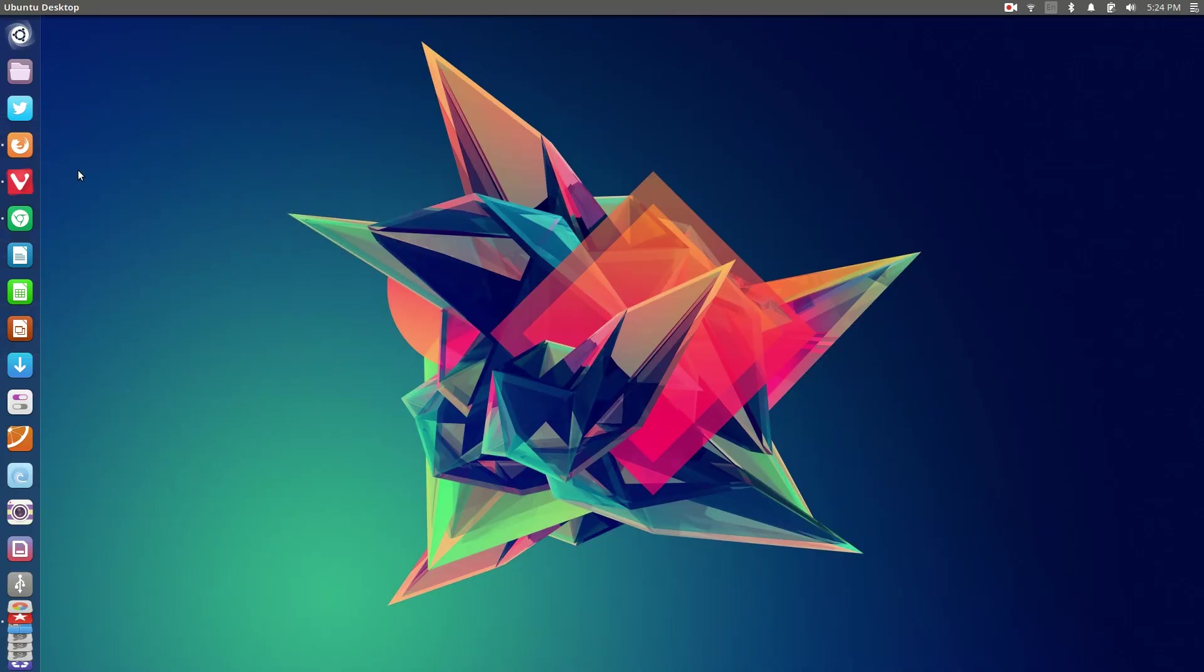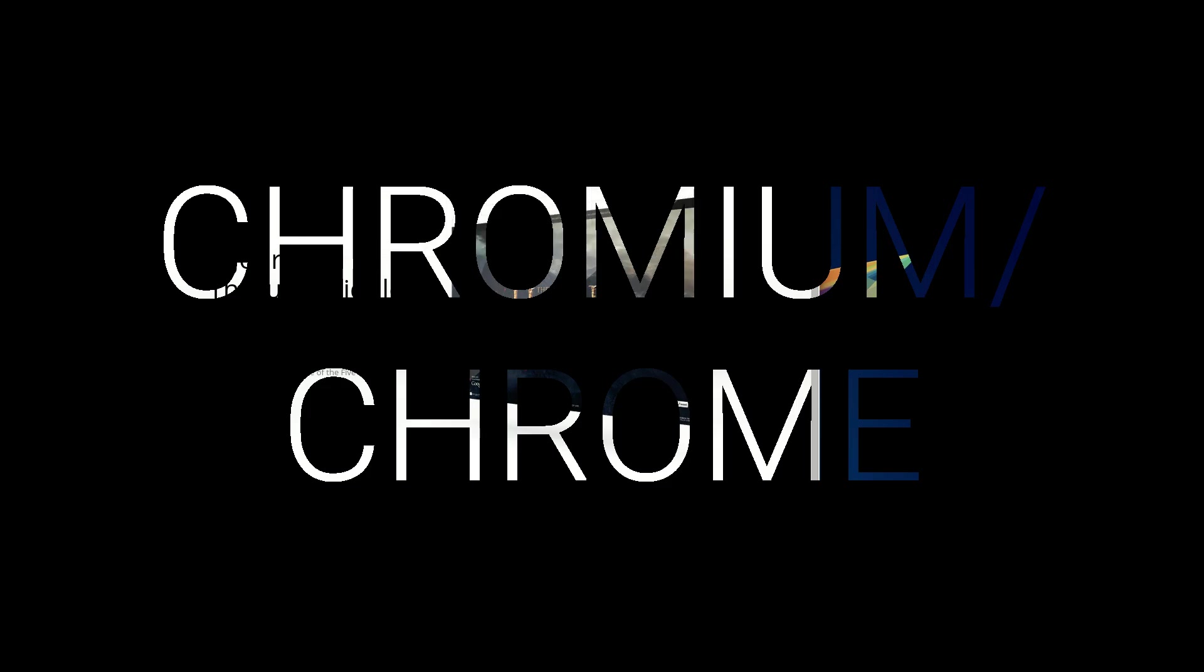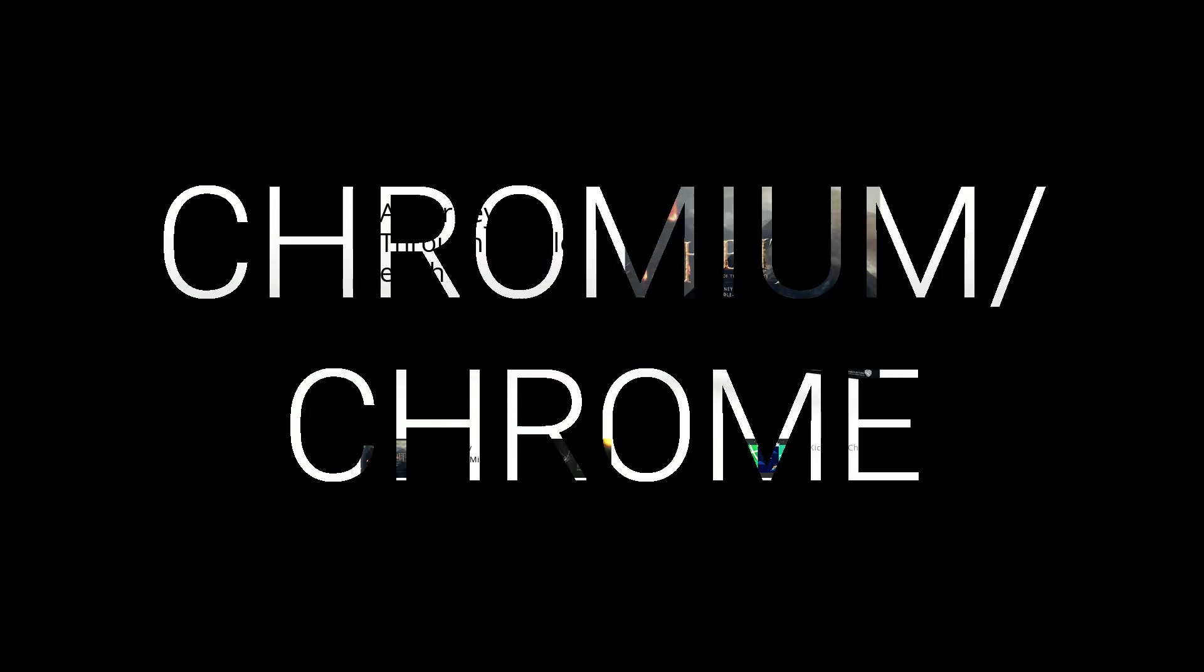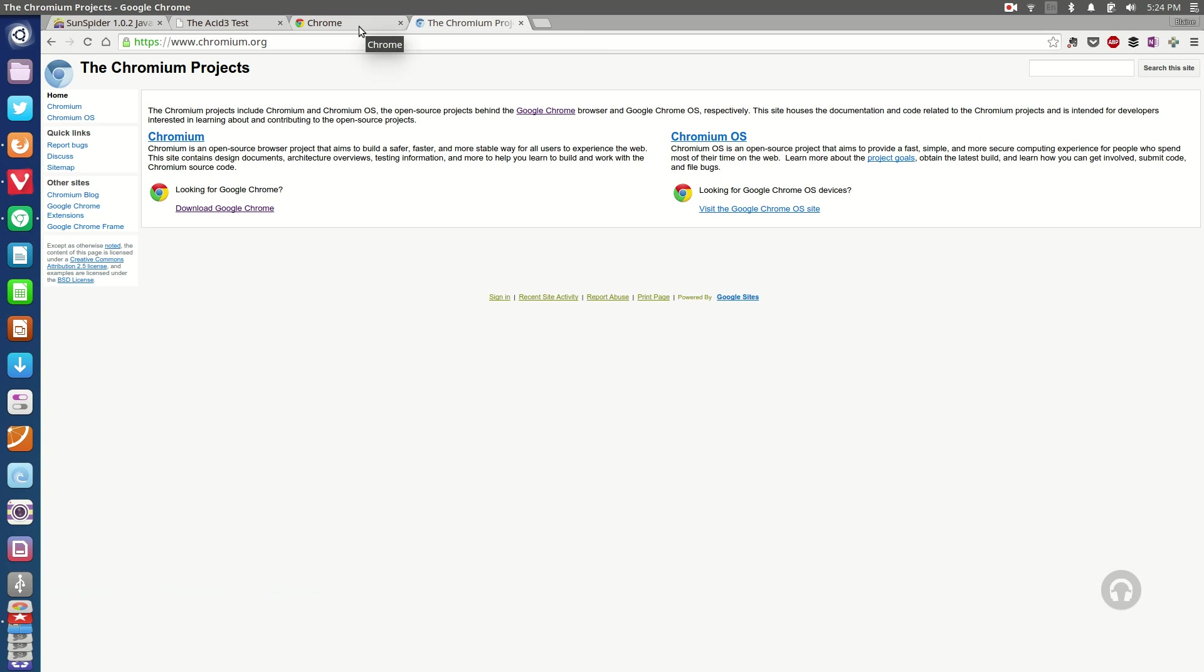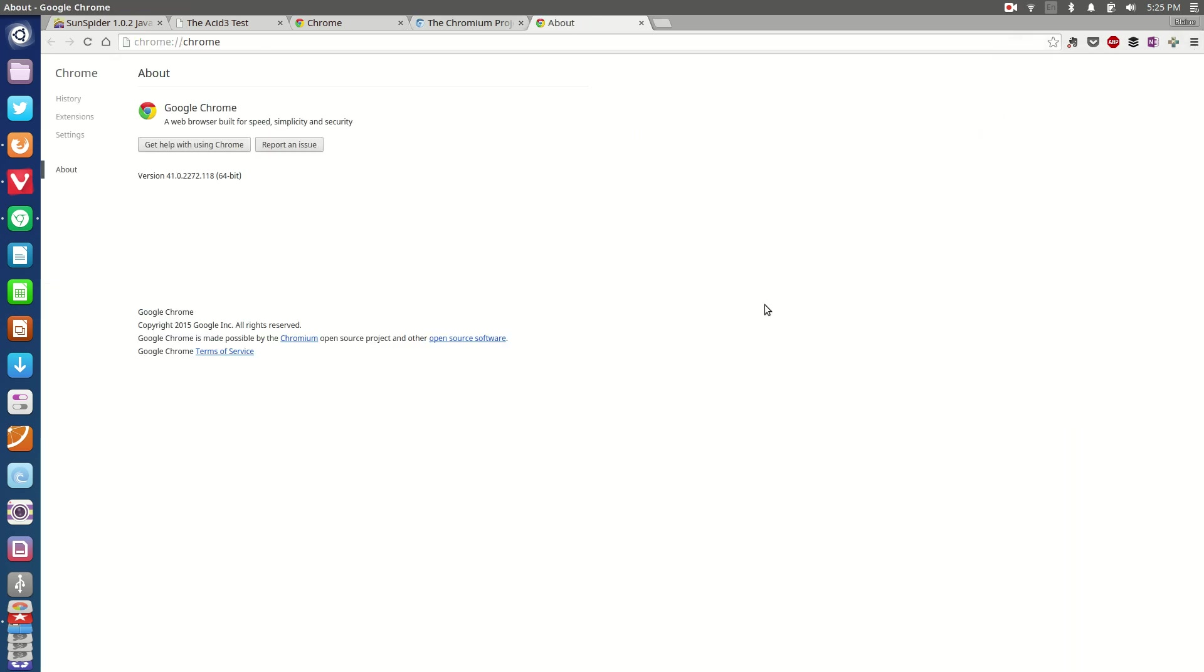Moving on to the second from the top spot we look at Chrome or Chromium depending on what you prefer. Now Chrome and Chromium have been my go-to web browsers for quite some time now and the only reason this one doesn't get the top spot is basically performance.